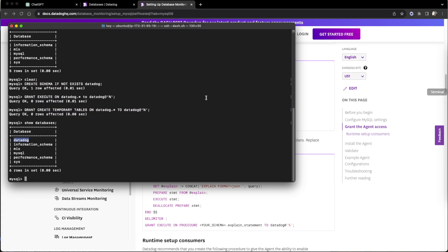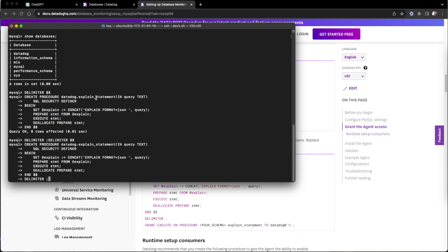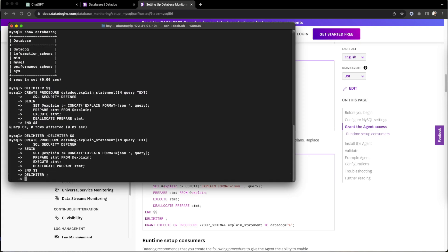They are telling us when to collect from other schemas, so we create it accordingly.